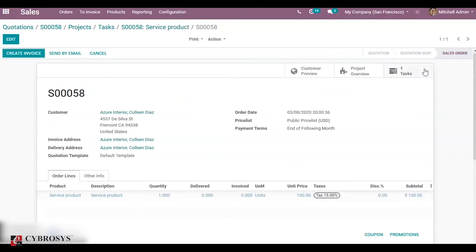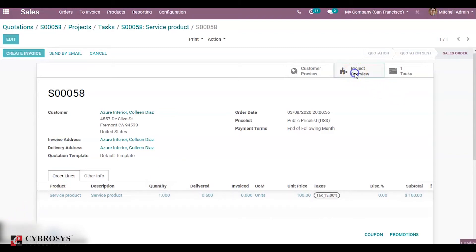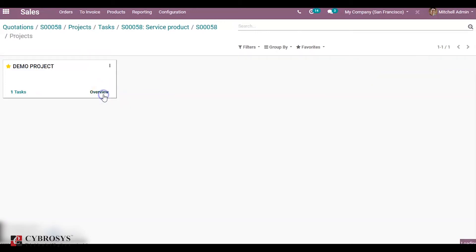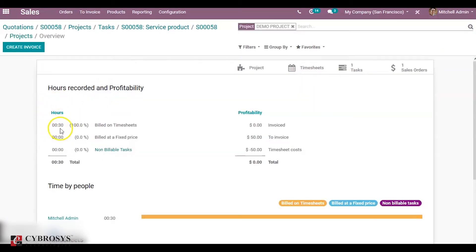Click on the sale order. You can see the delivered quantity as 0.5, that is half of the quantity — 50 percent. Now check the project overview and click on overview. You can see the hours recorded as 30 and the percentage rate is 100. The timesheet cost is 50, because for this timesheet project the invoice is based on the product of the delivered quantity and product sales price.